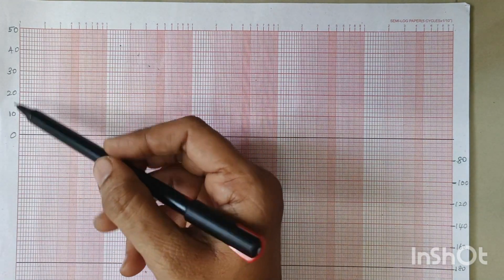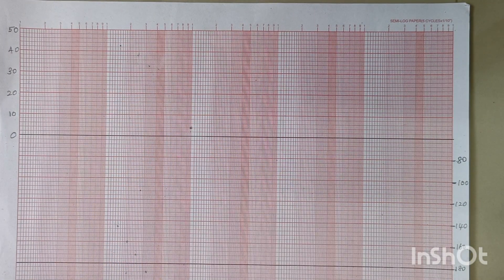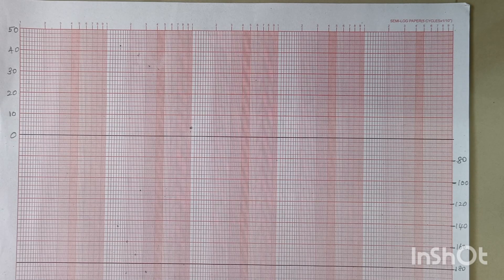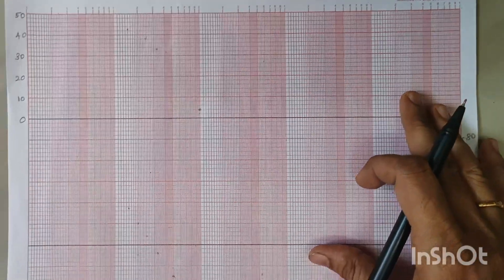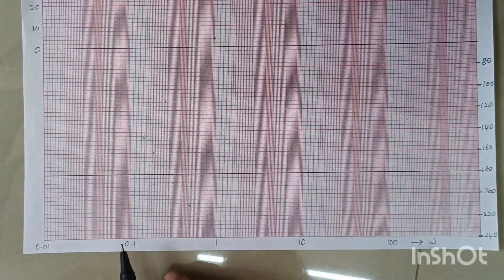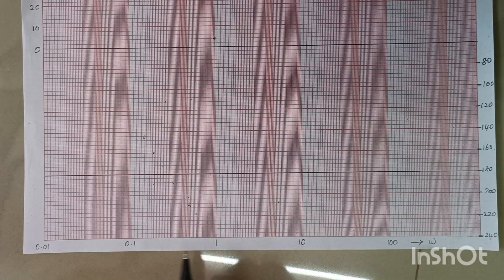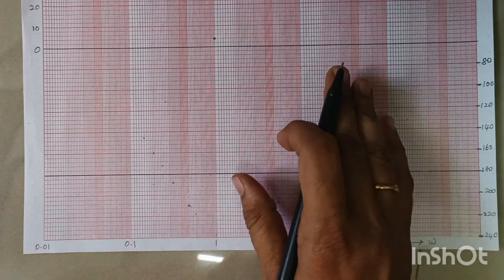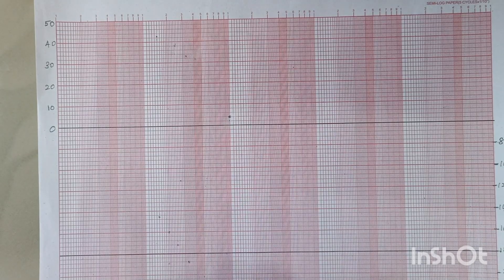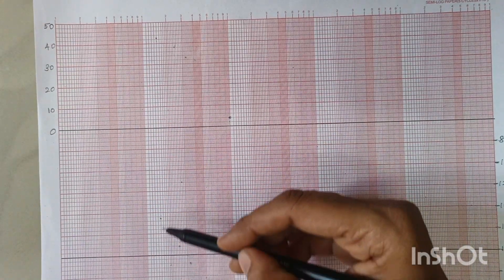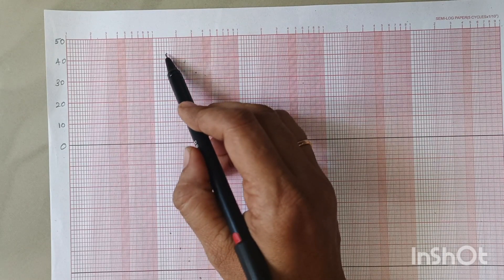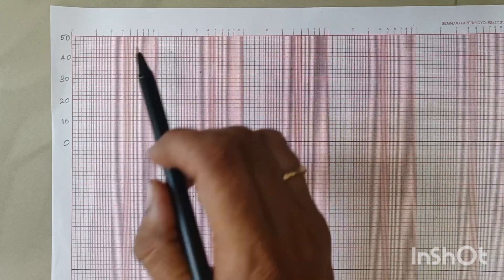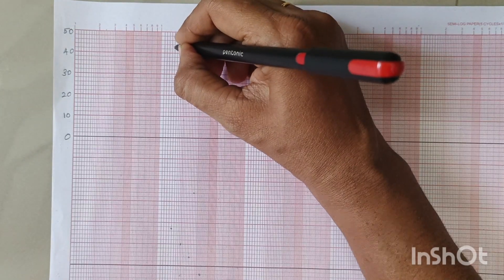Here I am having the magnitude and here I am having the phase angle. Now we are going to mark the phase plot. The first point is: for frequency 0.15, the magnitude is 42.5. Here I am having 0.1 and here 1. So 0.15 will be lying somewhere between them. This is the point of 0.15 and the value of magnitude is 42.5. So this is my first point I am marking here.